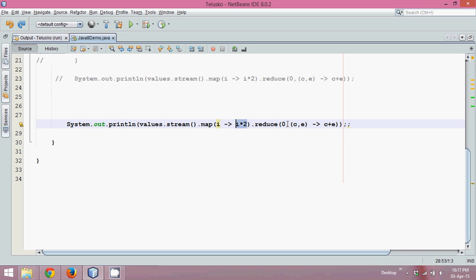So if you have a stream of values, from that stream of values you can find one answer. Maybe aggregation, maybe average, maybe addition, maybe some other operation.